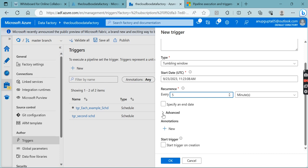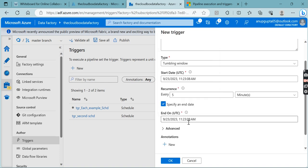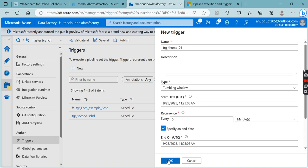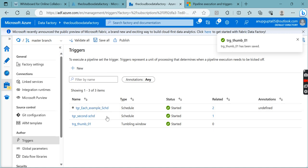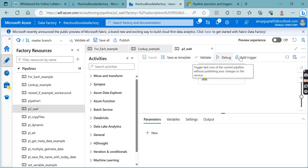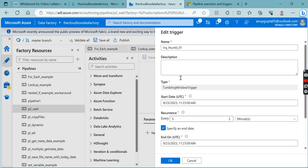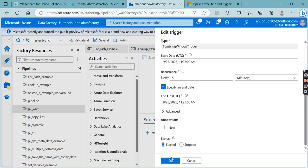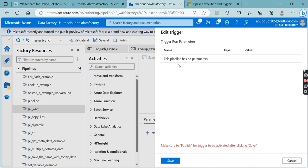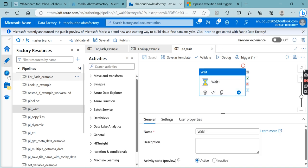So this trigger is already created. Now let's go to our Wait pipeline — you can see two options for executing the pipeline, but we are interested in the trigger option. Let's choose the Tumbling Window trigger. If you've already created the pipeline and parameters are in place, you need to provide the parameters here. We have no parameters, so just save it. Meanwhile, it will execute and we'll see the execution results.